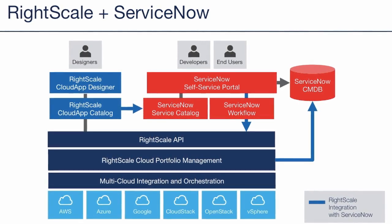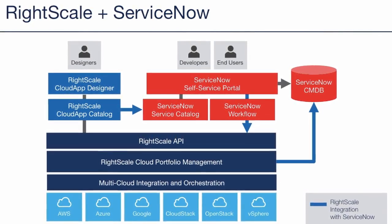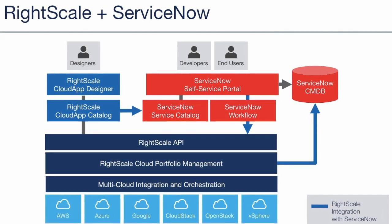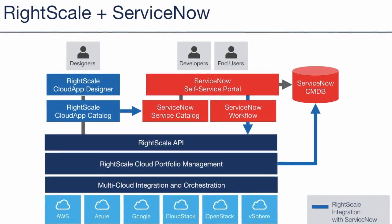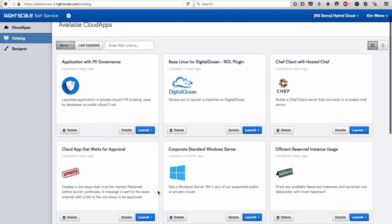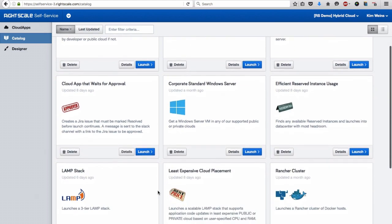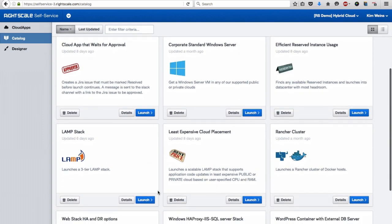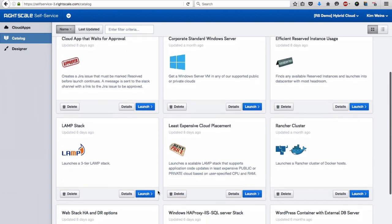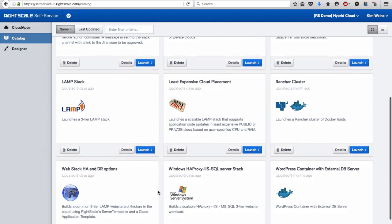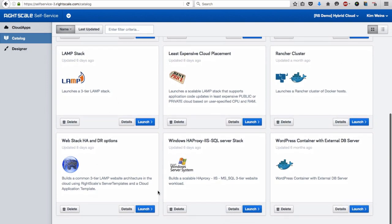The RightScale API also allows developers to automate provisioning through continuous integration and delivery tools, such as Jenkins. IT can offer a selection of standardized templates, including basic Linux and Windows instances, development stacks such as PHP, Java, or .NET, or even complete applications like SharePoint.